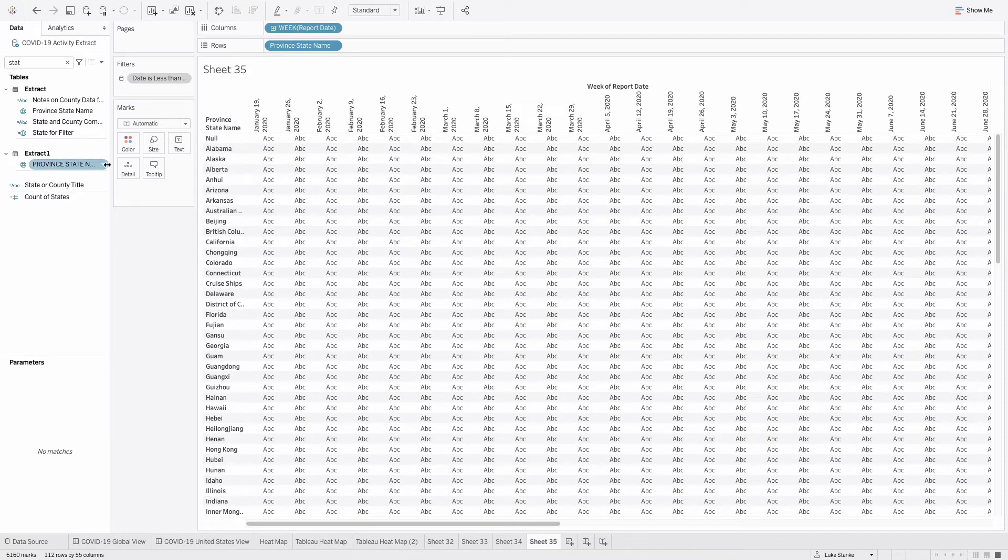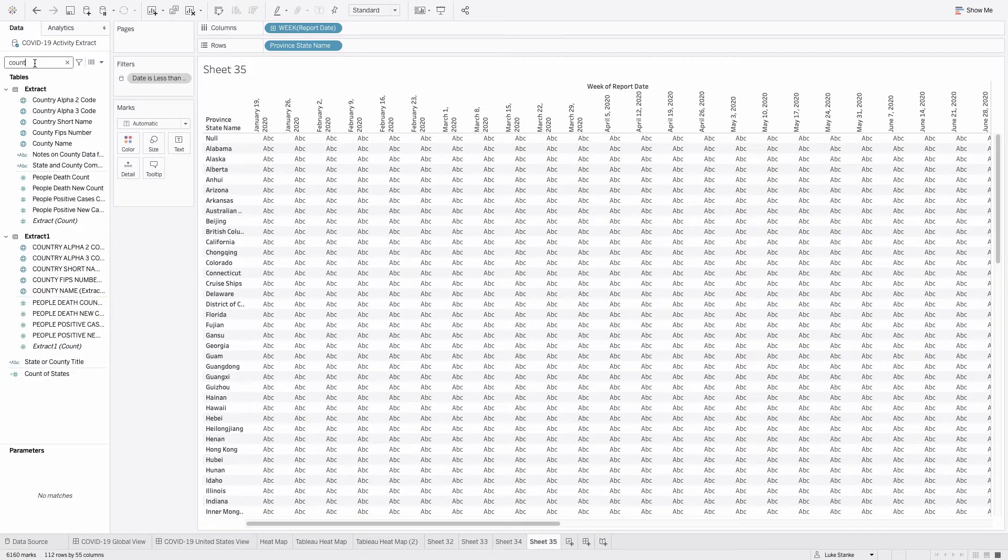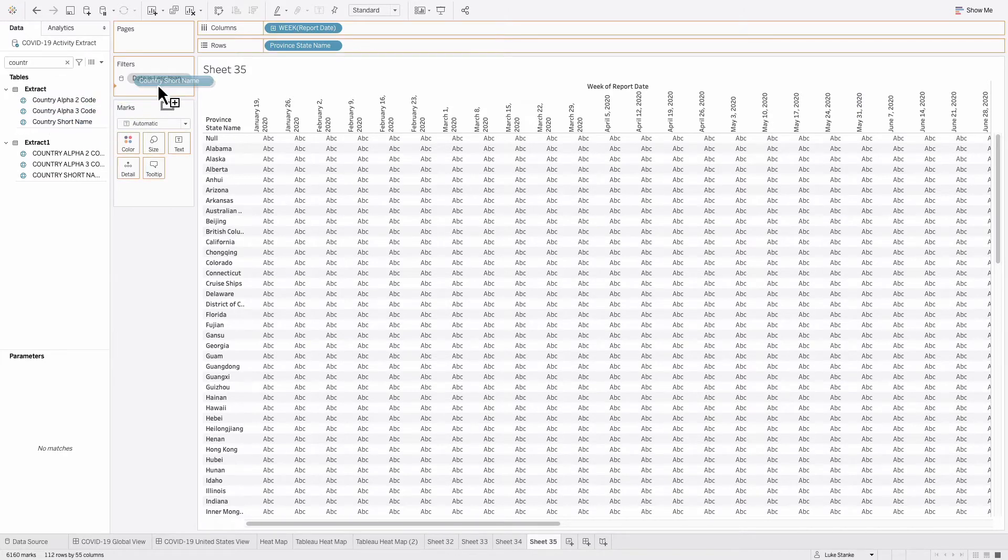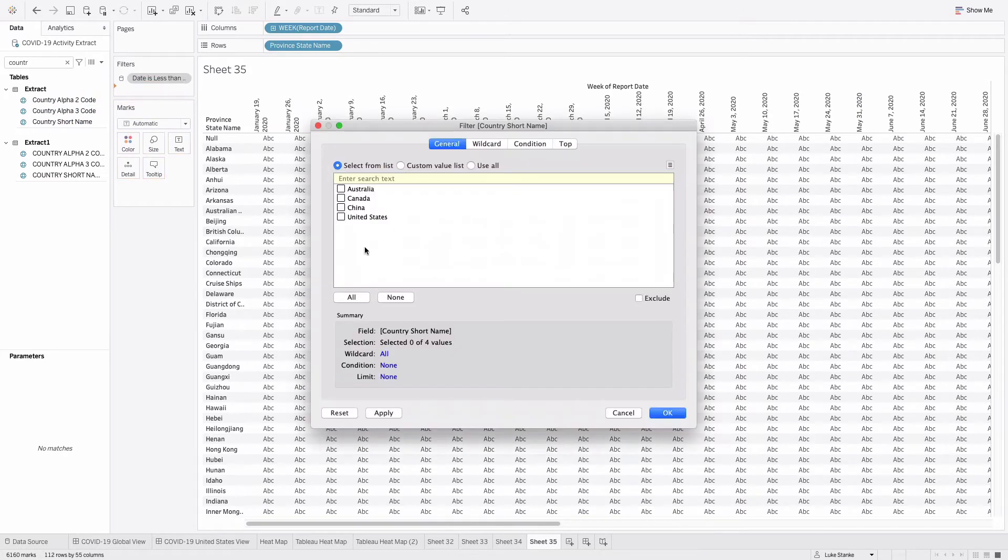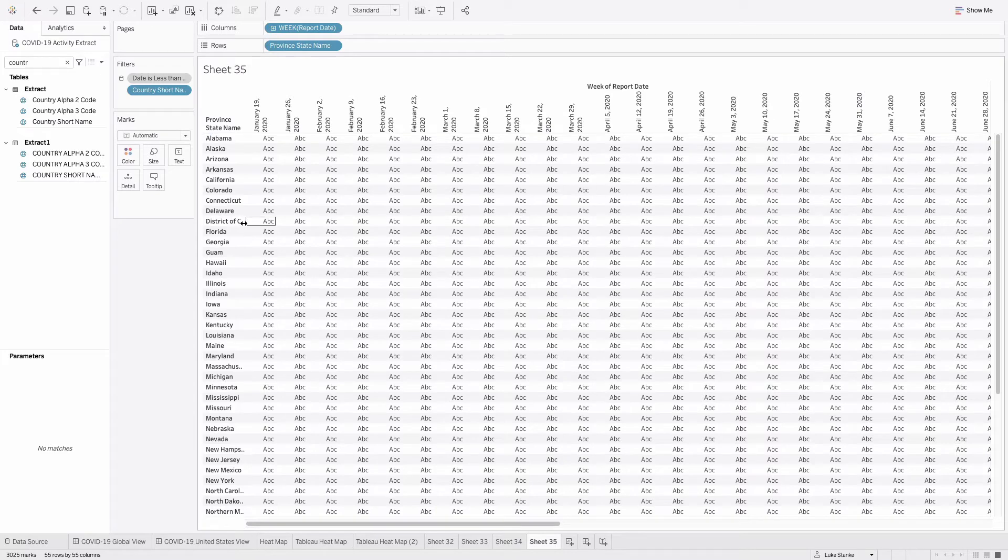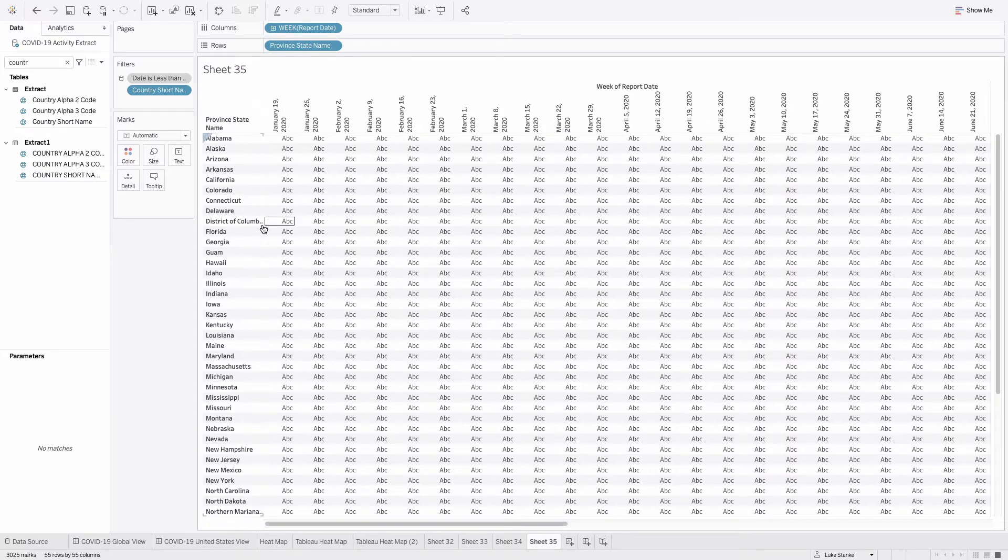It has more values than what I really want. So I'm going to go find country short name, drag that on filters. And for this example, I'm just going to choose United States. Let's hit OK. Now we're down to United States and District of Columbia, as well as Guam and a few other locations.